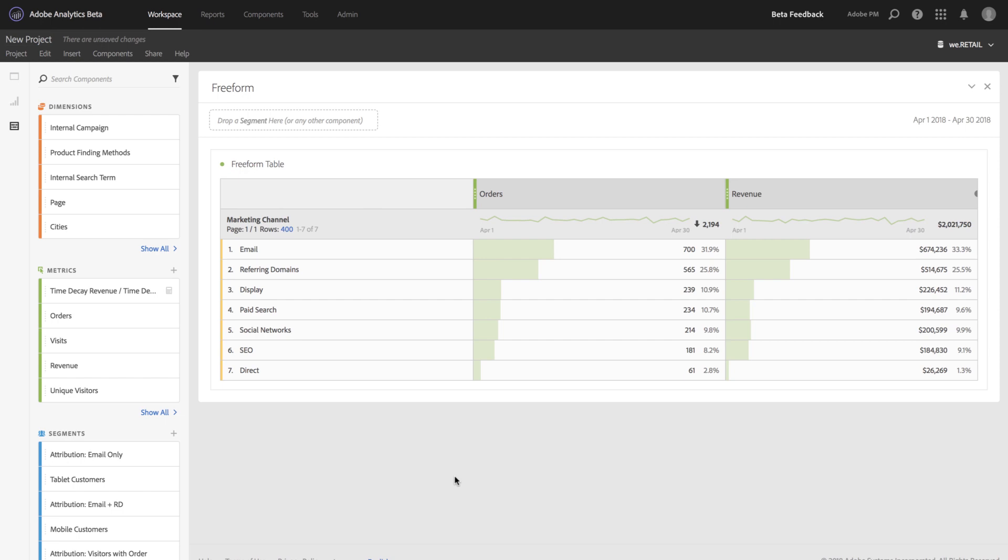So to start, I've got a freeform table pulled up. I've got my marketing channels, orders, and revenue. Oftentimes, one of the things that we hear about is customers want to be able to create calculated metrics that use attribution models.